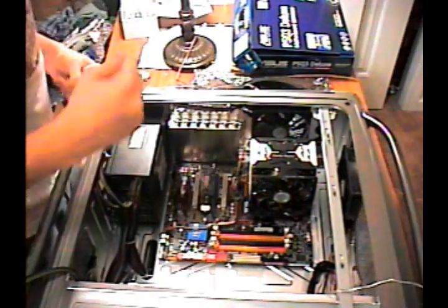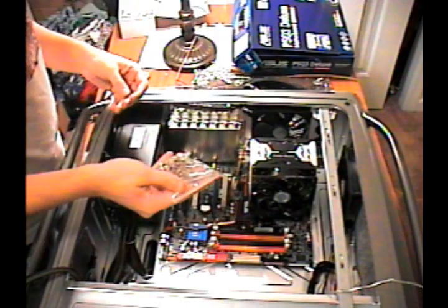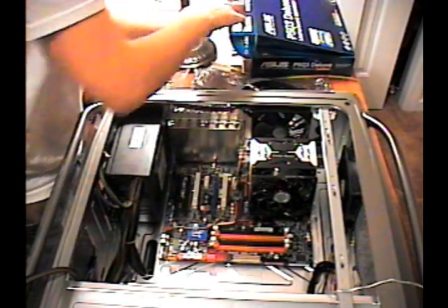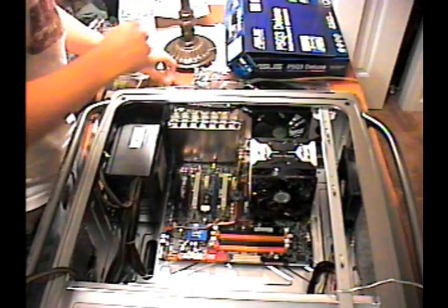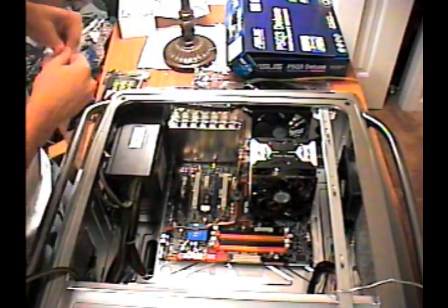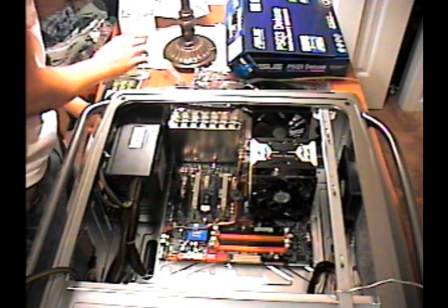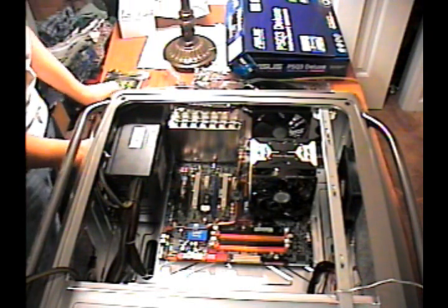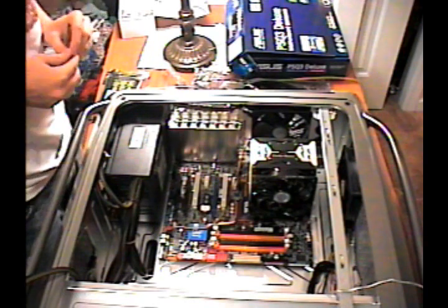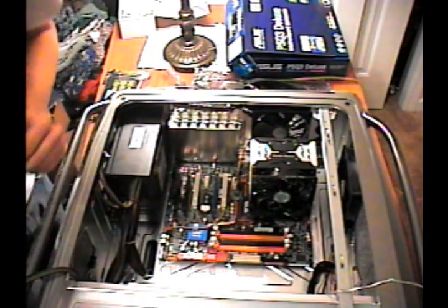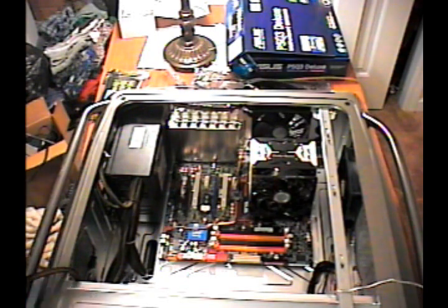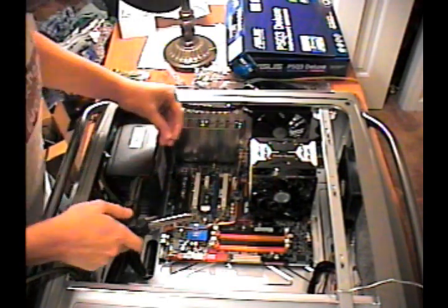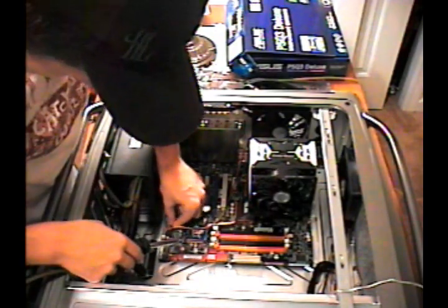Once you've got the motherboard in place, you're going to want to get the screws that came with your computer and start installing this. Let's go ahead and take our screws, pour a few in your hand, and screw in your first screw.